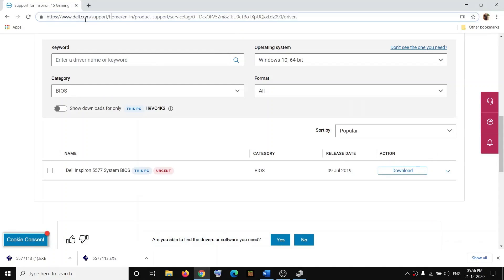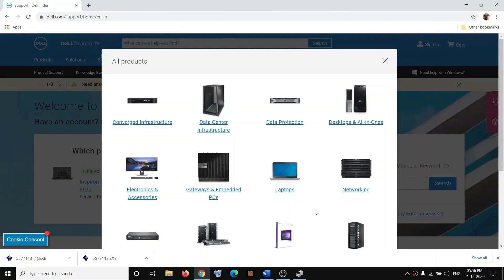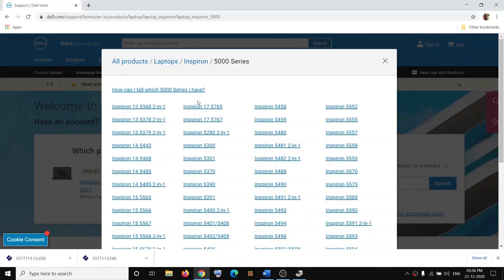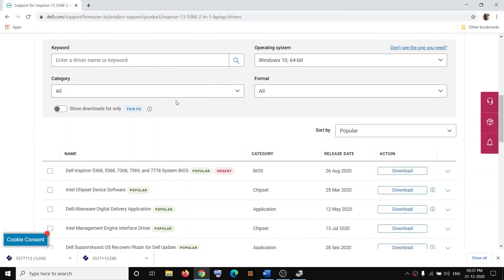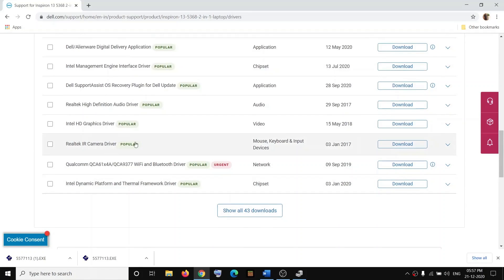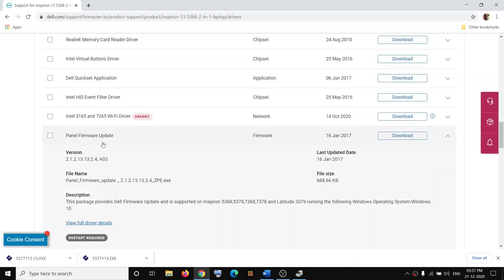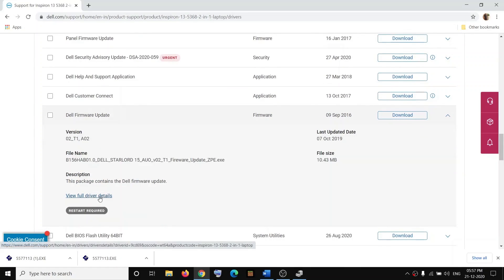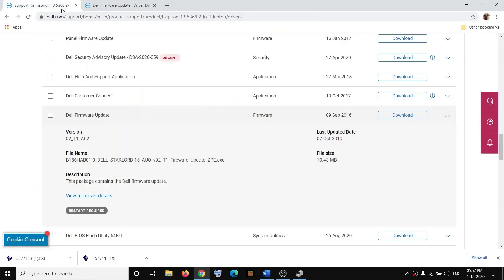Go back to dell.com/support. Enter the service tag number of your computer, or click Browse All Products and select your desktop or laptop, then select your series and model number. Go to Drivers and Downloads and scroll down to find the firmware update. You will see Panel Firmware Update — install that. You can also find Dell Firmware Update, which contains the driver for the LCD touch panel. Download that file.